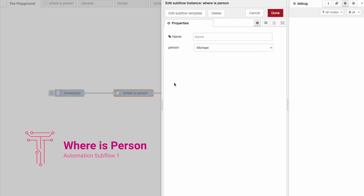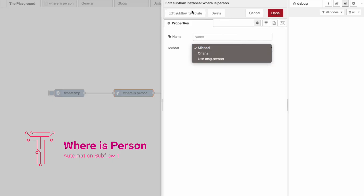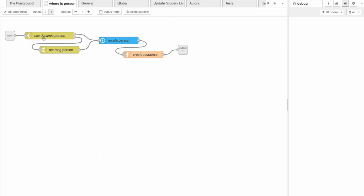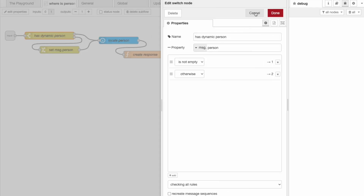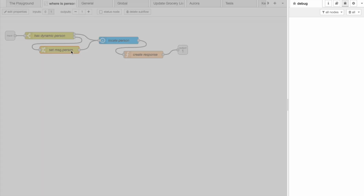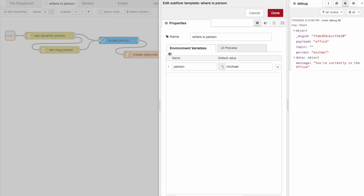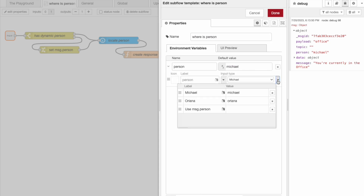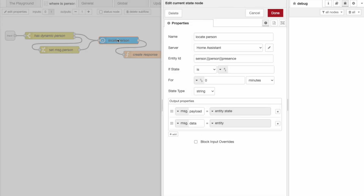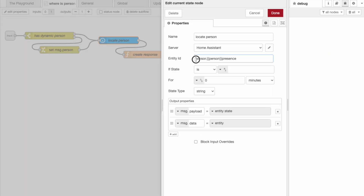This subflow takes a name which you can choose from a drop-down. When we dive deeper inside, we have the first two nodes dedicated to gathering the name of the person we want to find. The switch node checks to see if we've passed the person dynamically through message.person, otherwise it will check if we passed it via the input box defined in the input section. Once we have the person, we dynamically construct the presence entity name and use it to find the state of that particular entity.